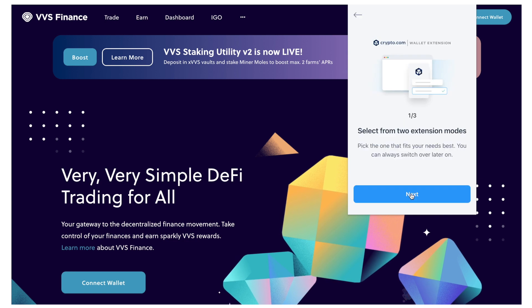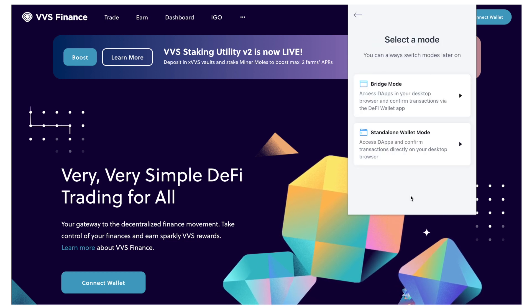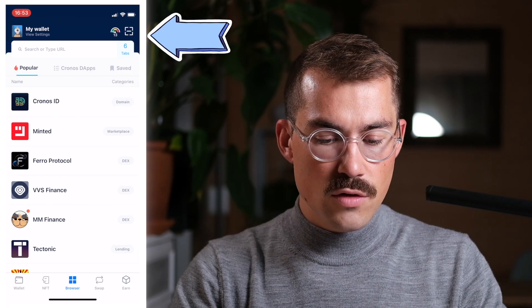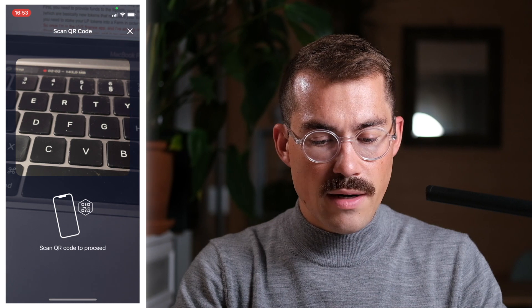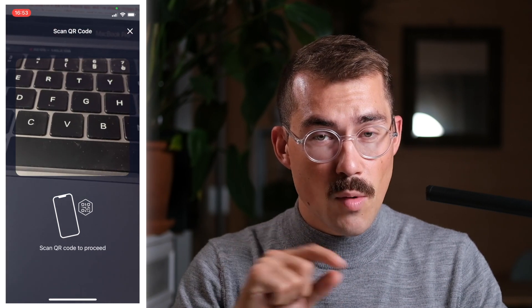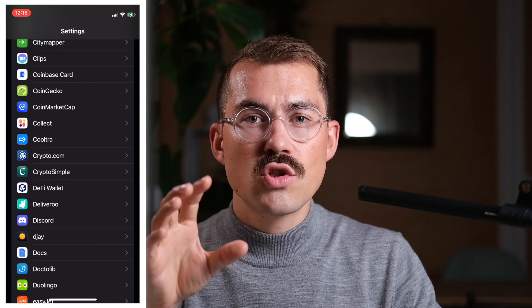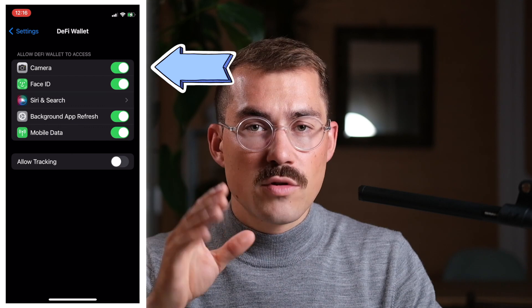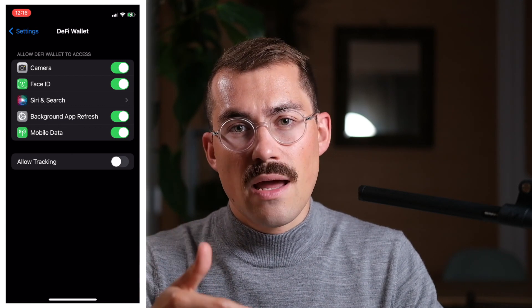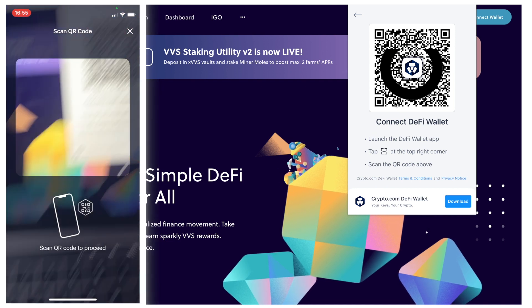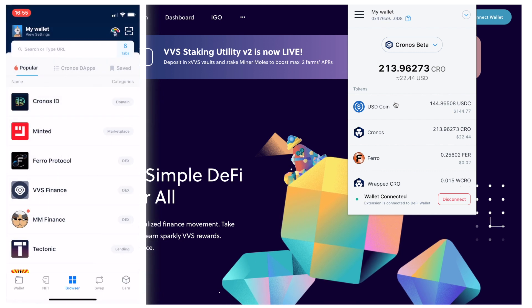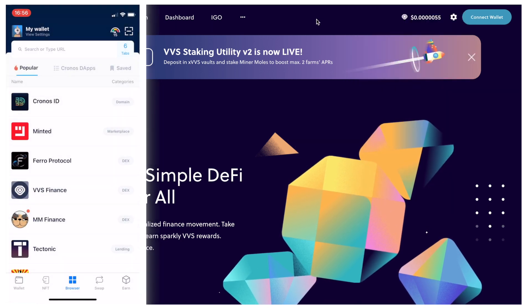I click Allow and it's connected. If you haven't connected your mobile wallet to your desktop extension, do so by selecting Bridge Mode in the browser extension. To connect your mobile wallet to the desktop extension, tap the top right-hand corner of the Crypto.com DeFi Wallet mobile app. Make sure you've enabled camera access for the Crypto.com DeFi Wallet in your phone settings, otherwise you won't be able to scan the QR code. I scan the QR code and click Proceed in my mobile app — the browser extension is now connected.